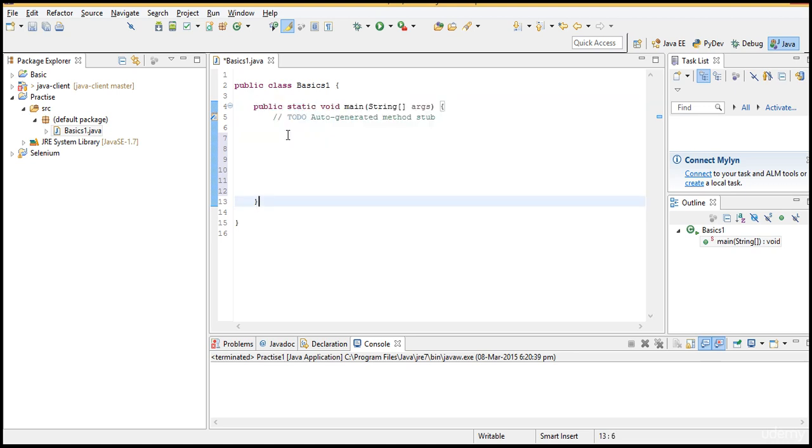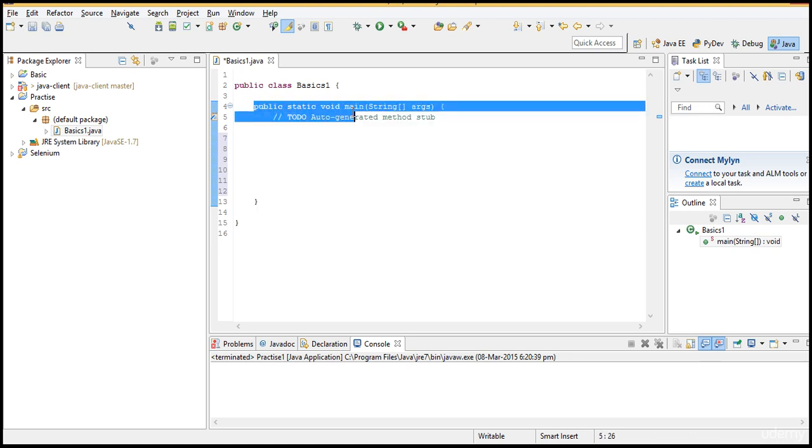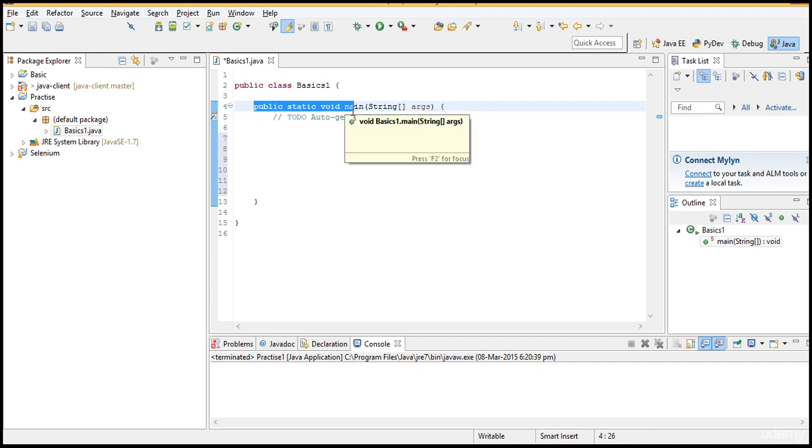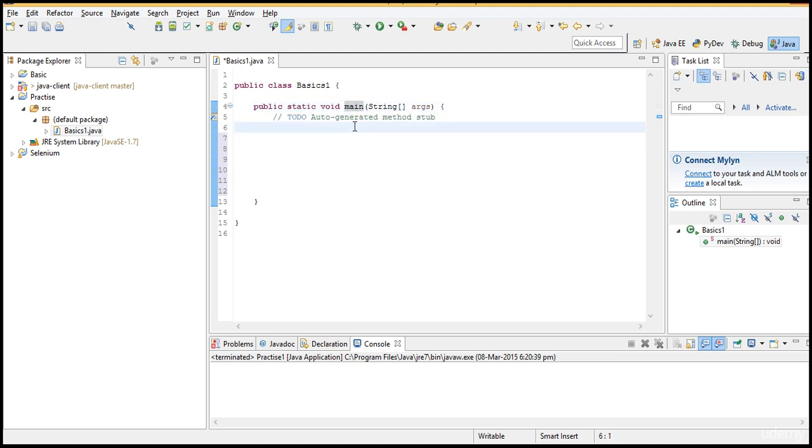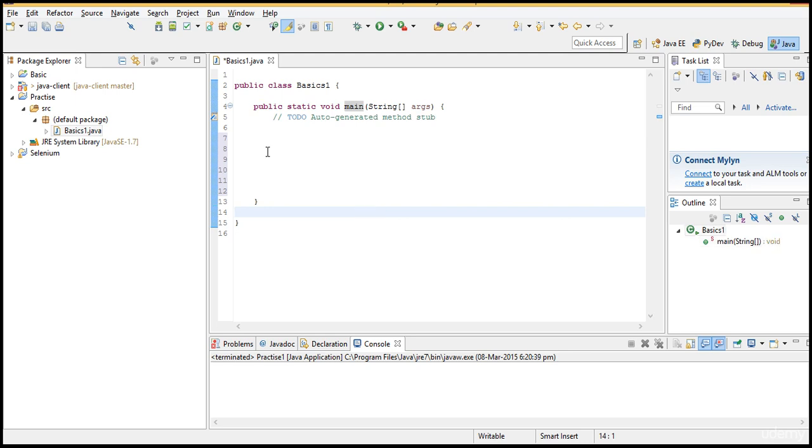Public static void main is like the heart of the Java program. So it interprets all your code whatever you write in the main. If you write somewhere outside the main, Java will not execute that.